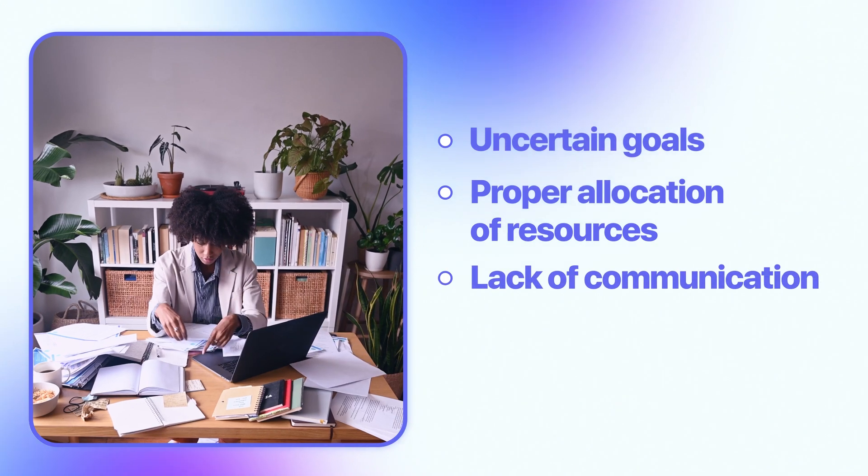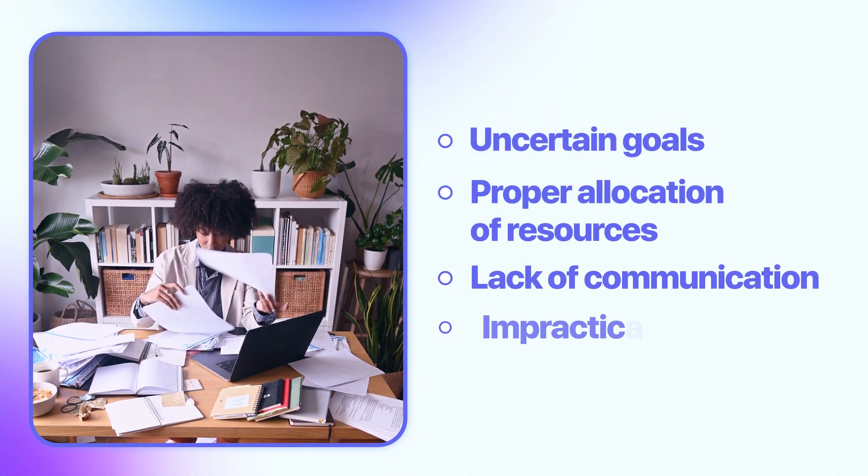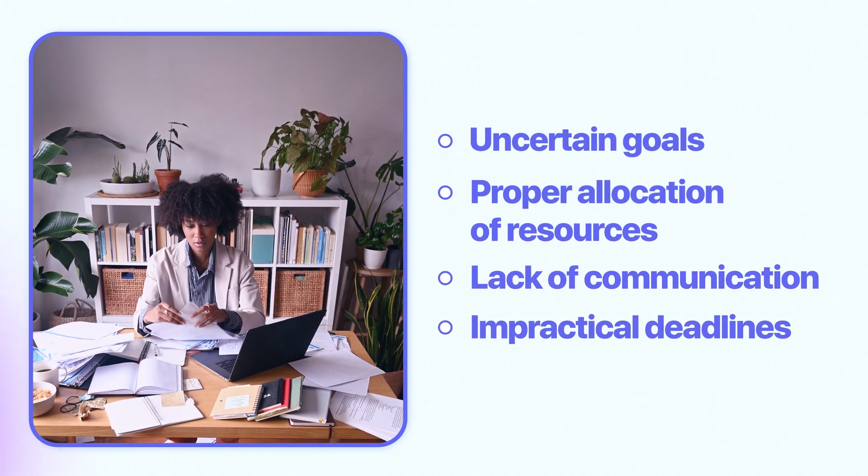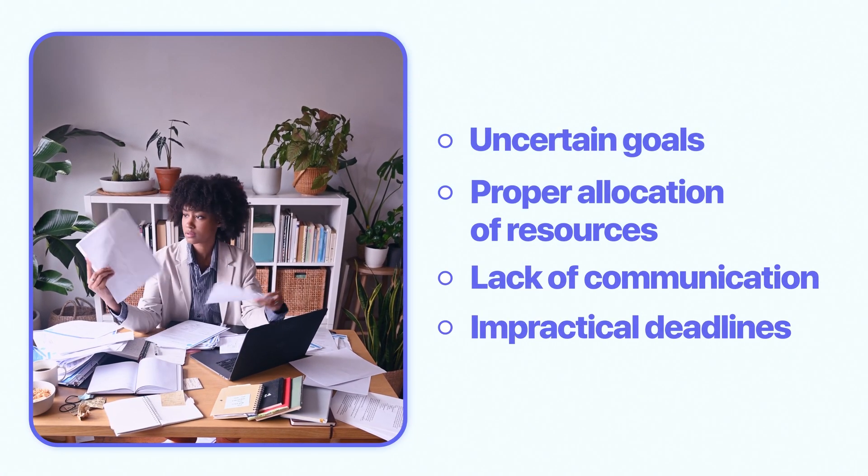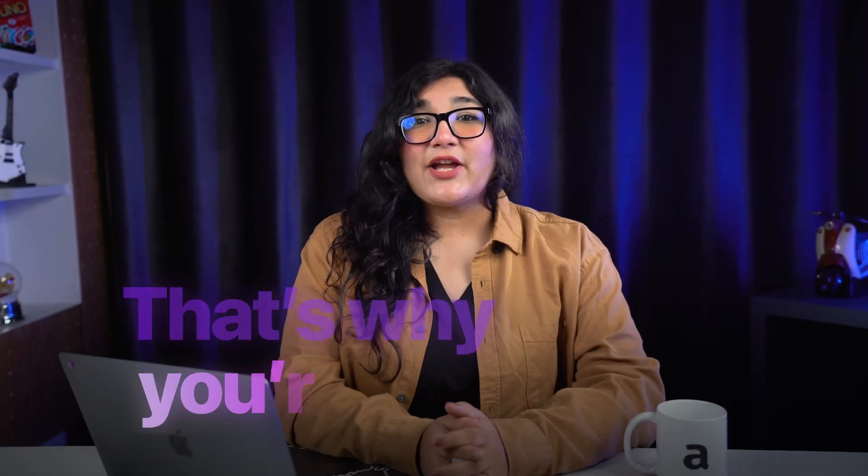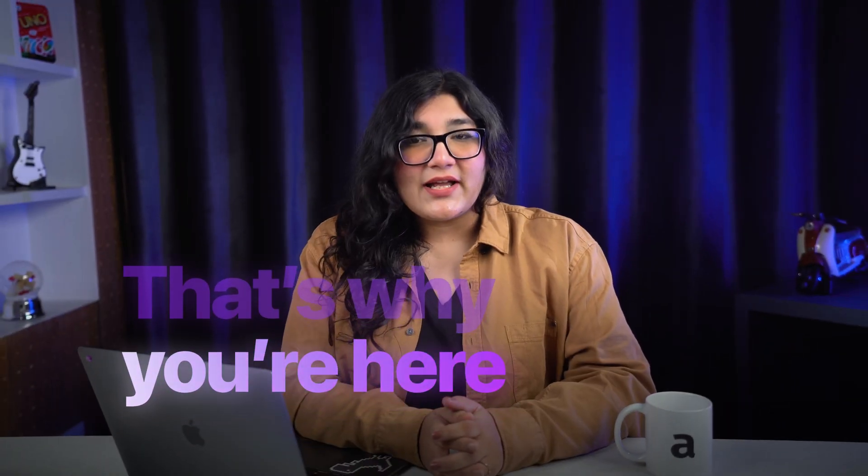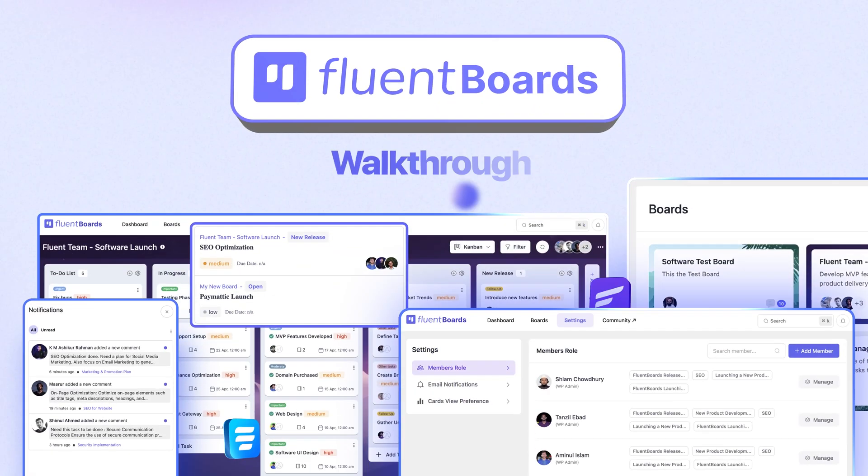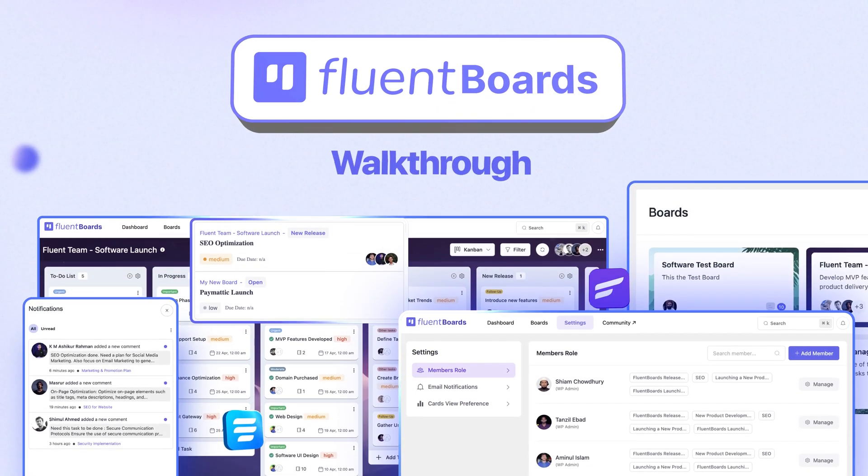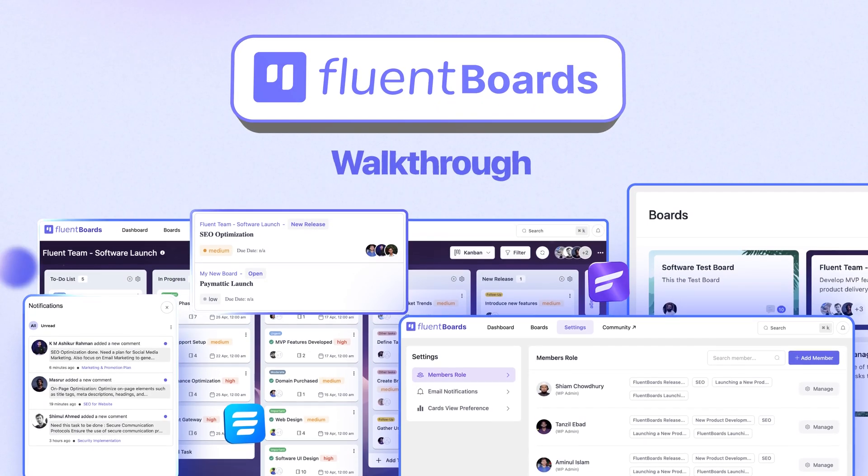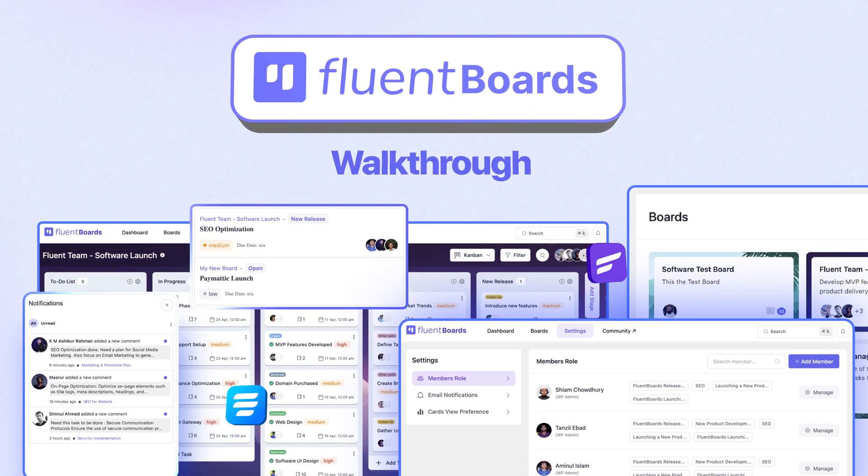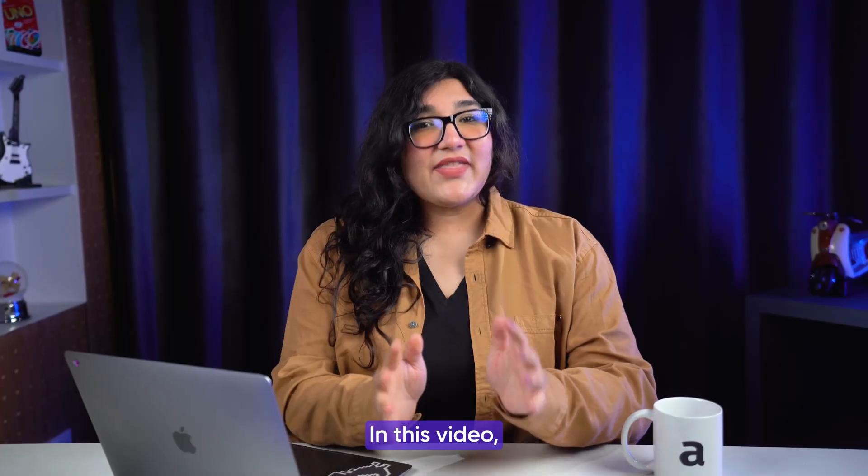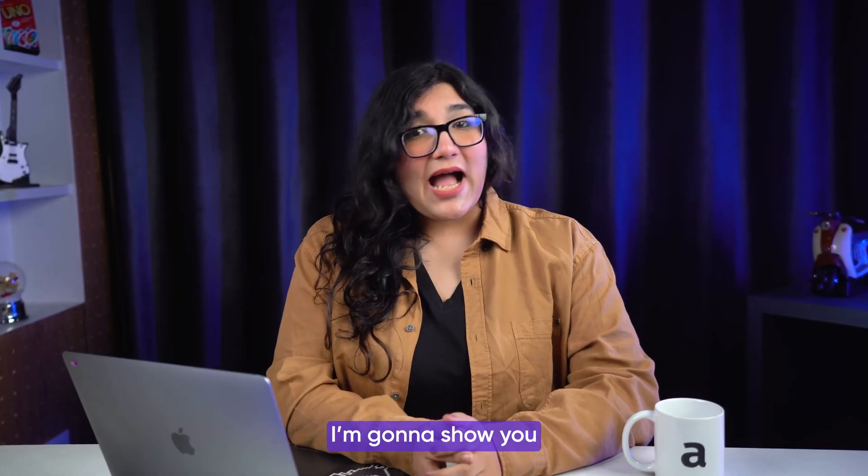That's why you're here. As the title suggests, a walkthrough with FluentBoards and how it can help you manage your next projects. In this video, I'm going to show you how FluentBoards works.